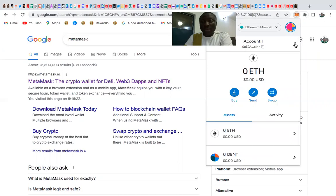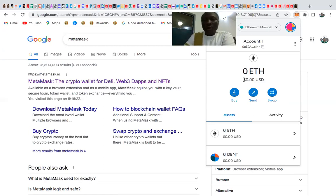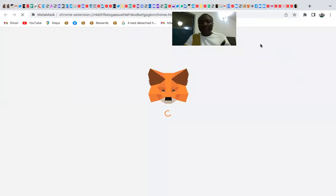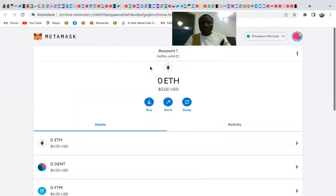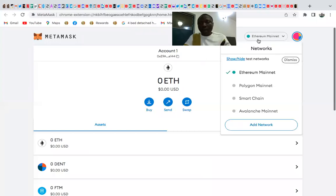When you first log into MetaMask, you'll only see the Ethereum network. You need to add the BNB network in order to make payments. To do this, click on the network selector and choose 'Add Network.'